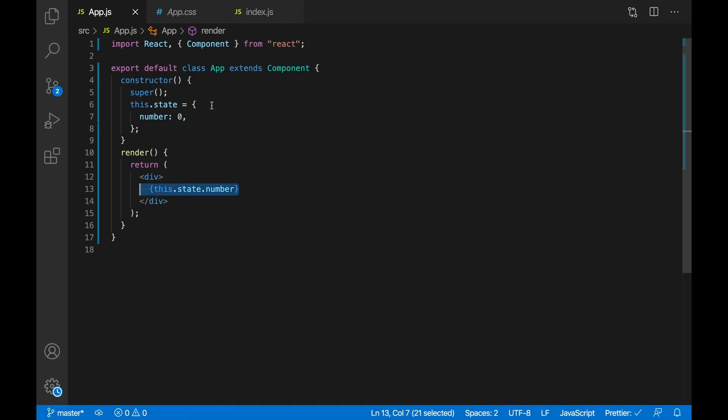So now how do I change the state? When you create a state, React automatically gives you a function that changes the state. It's called setState.